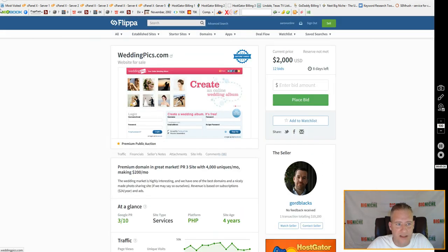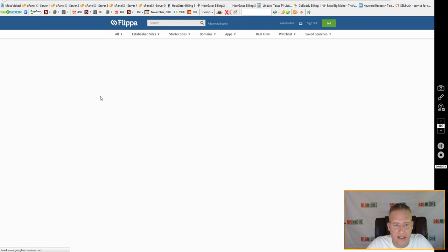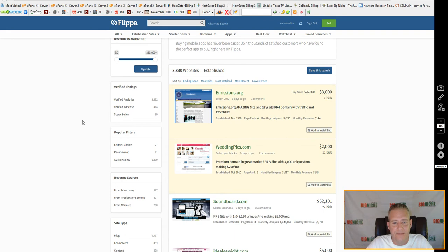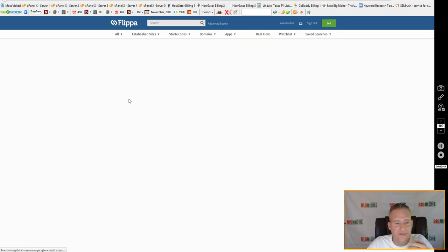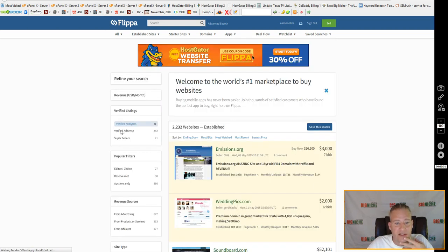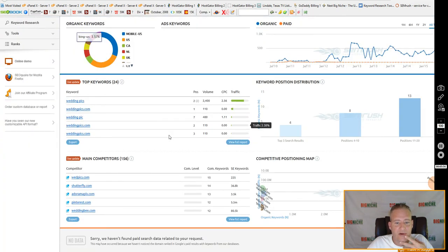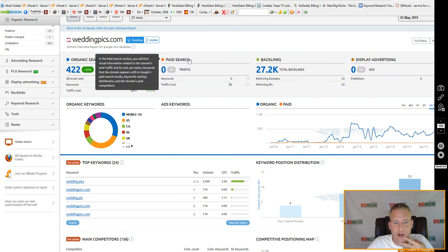Let's go back to Flippa and try to find another one with better stats in SEMrush so you can see the difference. Even on sites that aren't verified analytics or AdSense verified, I still like to run that website through SEMrush traffic because it gives you the full breakdown of the entire site. It'll even tell you if they have any paid search.